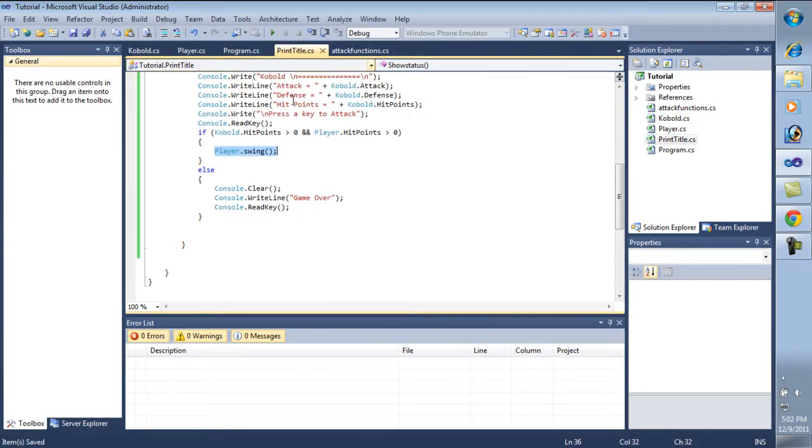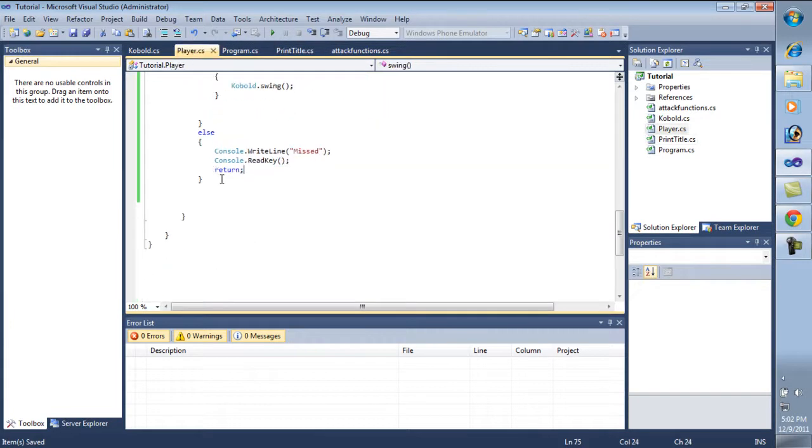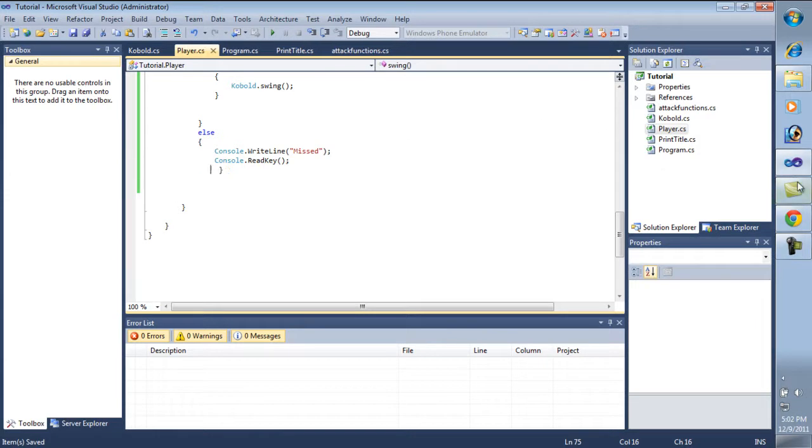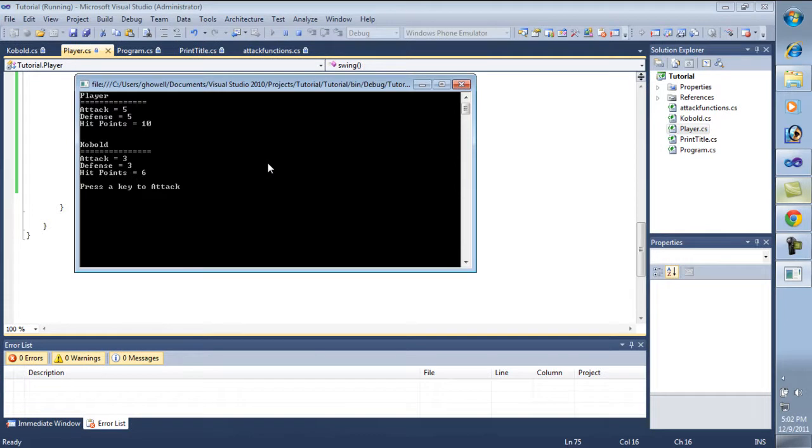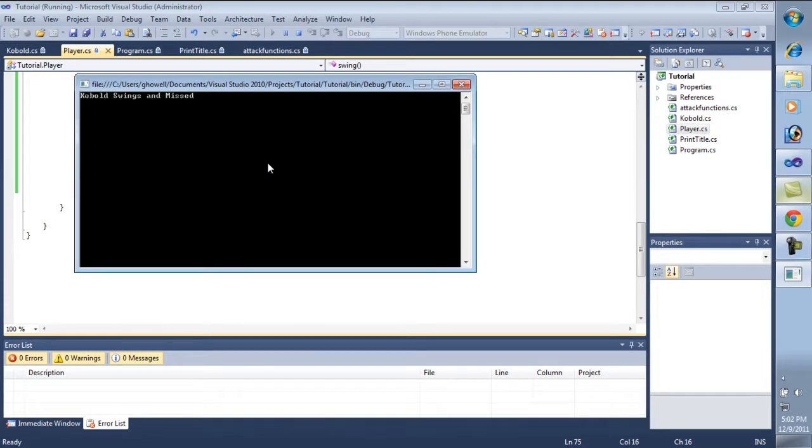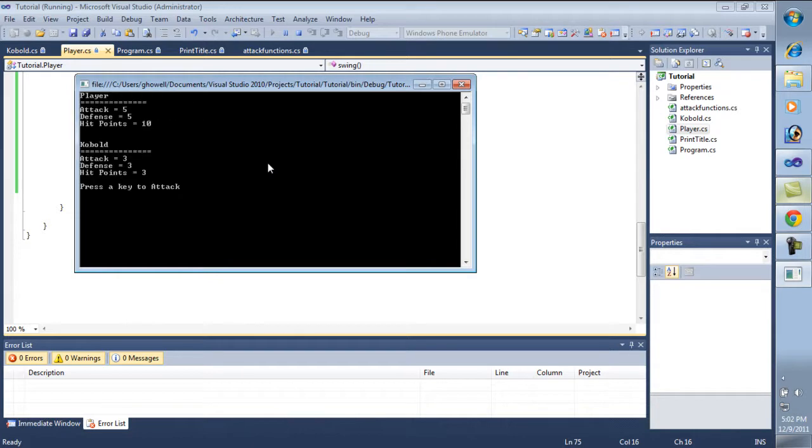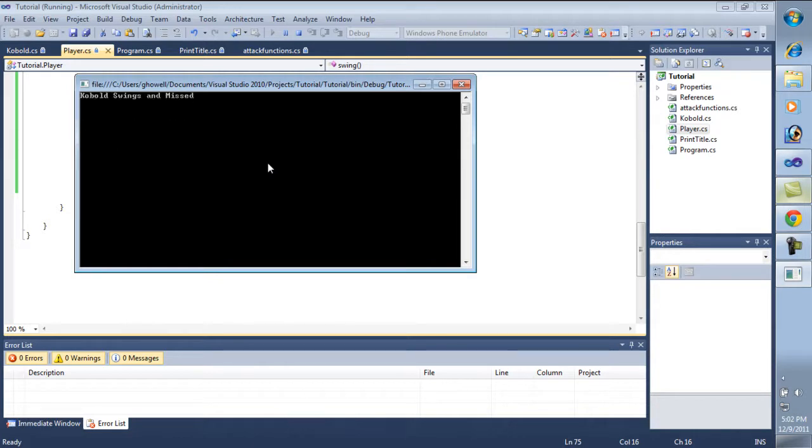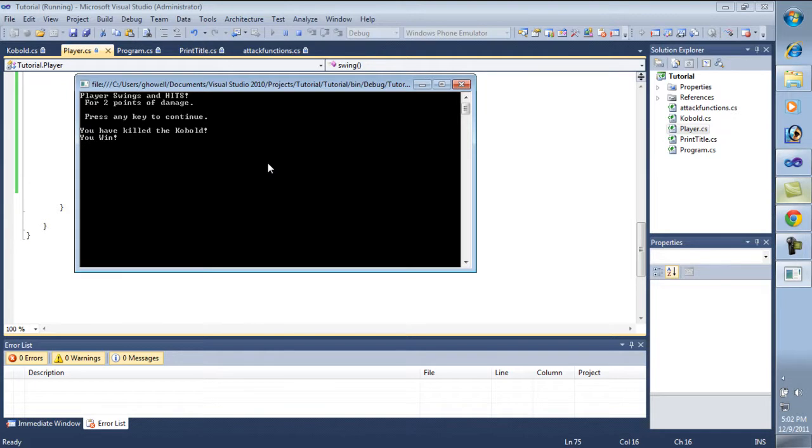Now it should work. We need to go to the player and remove this return. This is actually a return we do not need. So I think we're good. Well, almost anyway. So I hit it. Miss. Hit it again. It misses. Three. There's two. And it's got one more hit point. We killed it. We win. But if you notice it goes right back to player dot swing. And then it fails out.